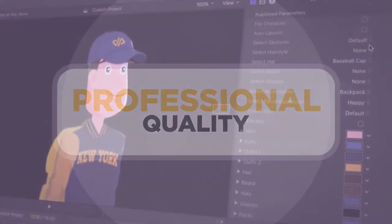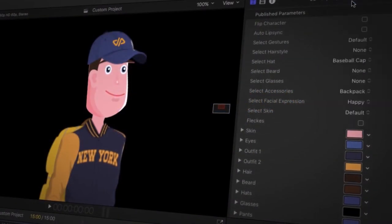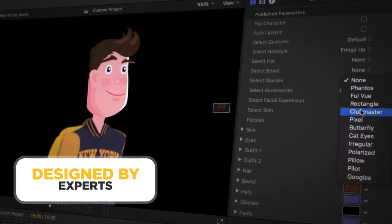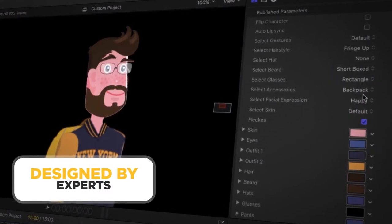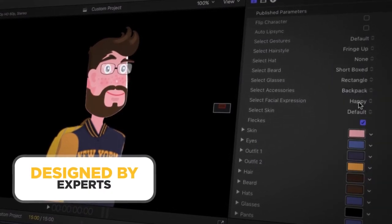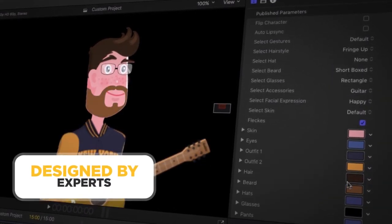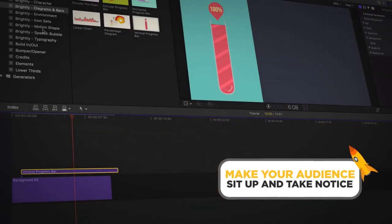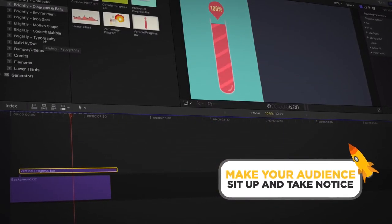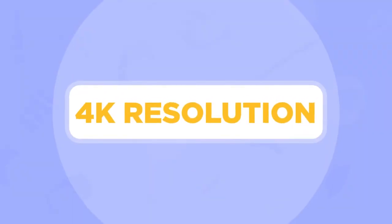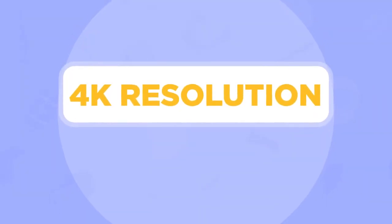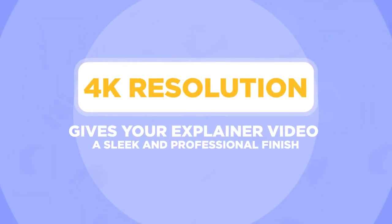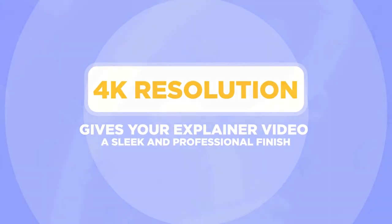This complete animations explainer toolkit has been designed by experts so that every element looks perfect and performs as it should. The cool, clean, and contemporary graphics will make your audience sit up and take notice, and 4K resolution gives your explainer video a sleek and professional finish.